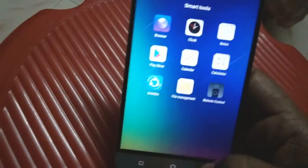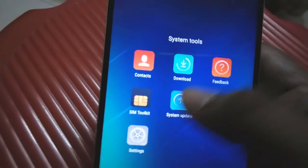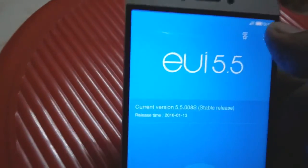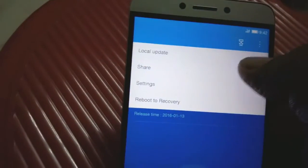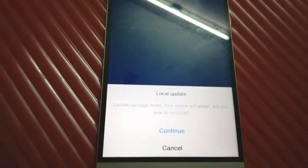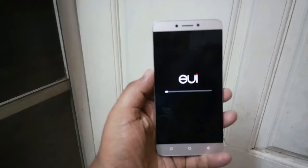Now go to Settings, then System Tools, and click on System Update. It will ask to pre-check your network — skip that. Click on local update. It will search and show 'update package found — your phone will discharge, are you sure to continue?' Press continue.